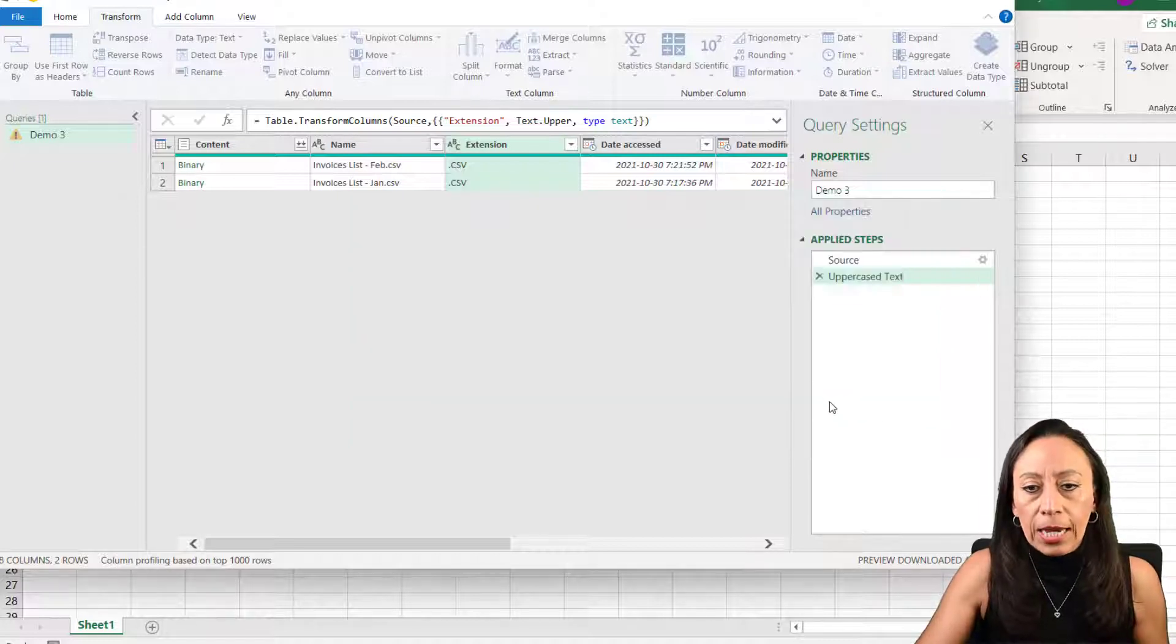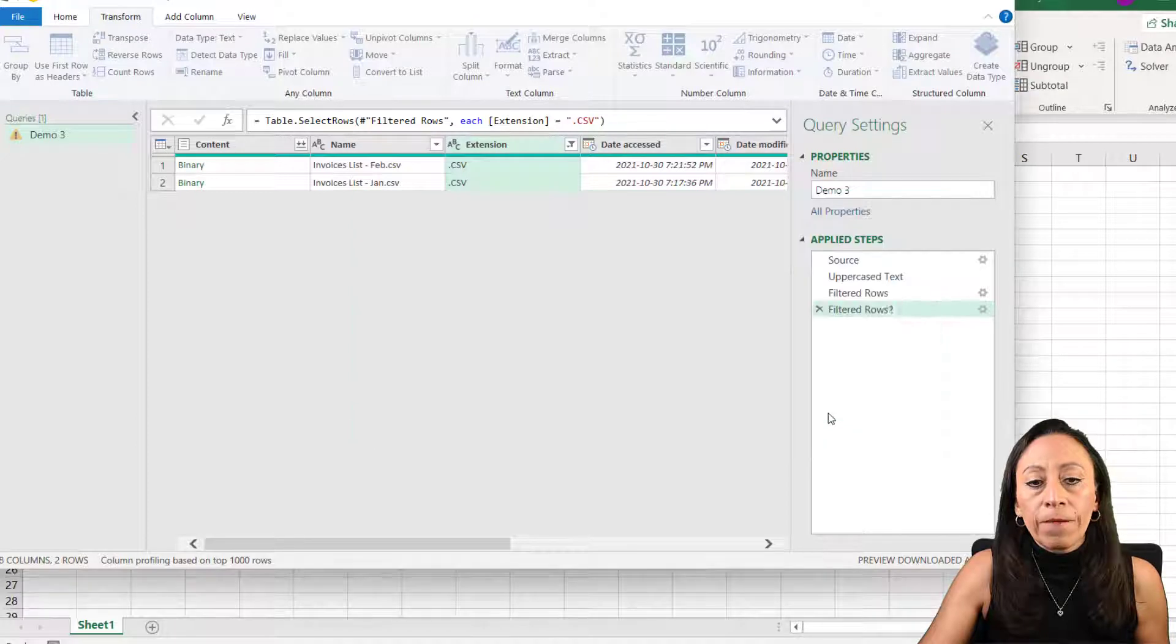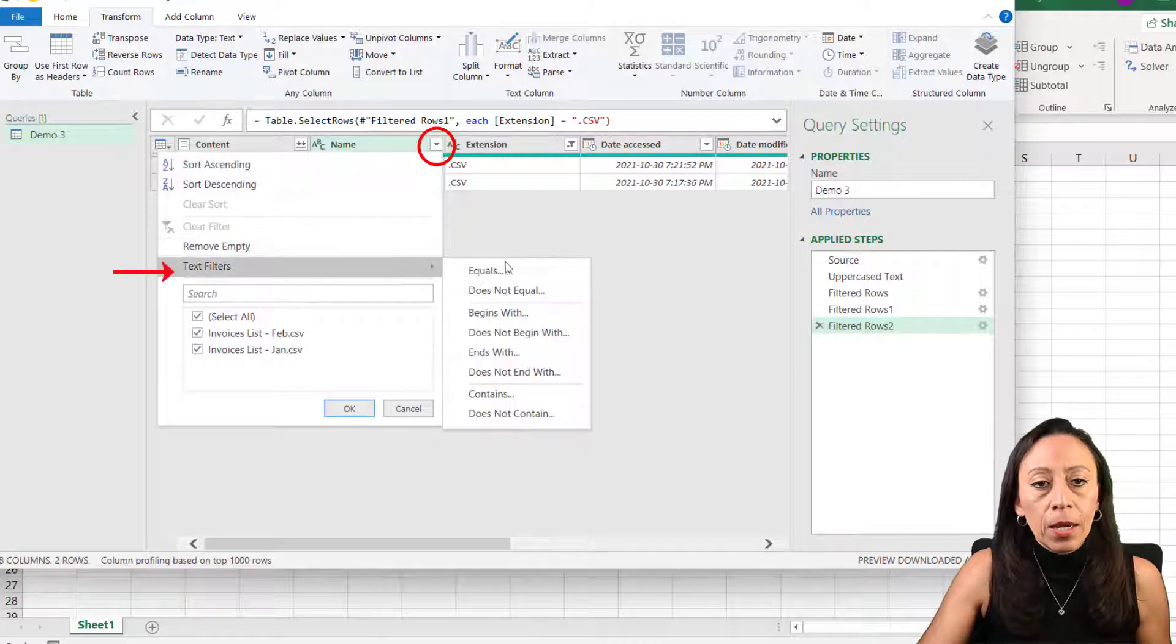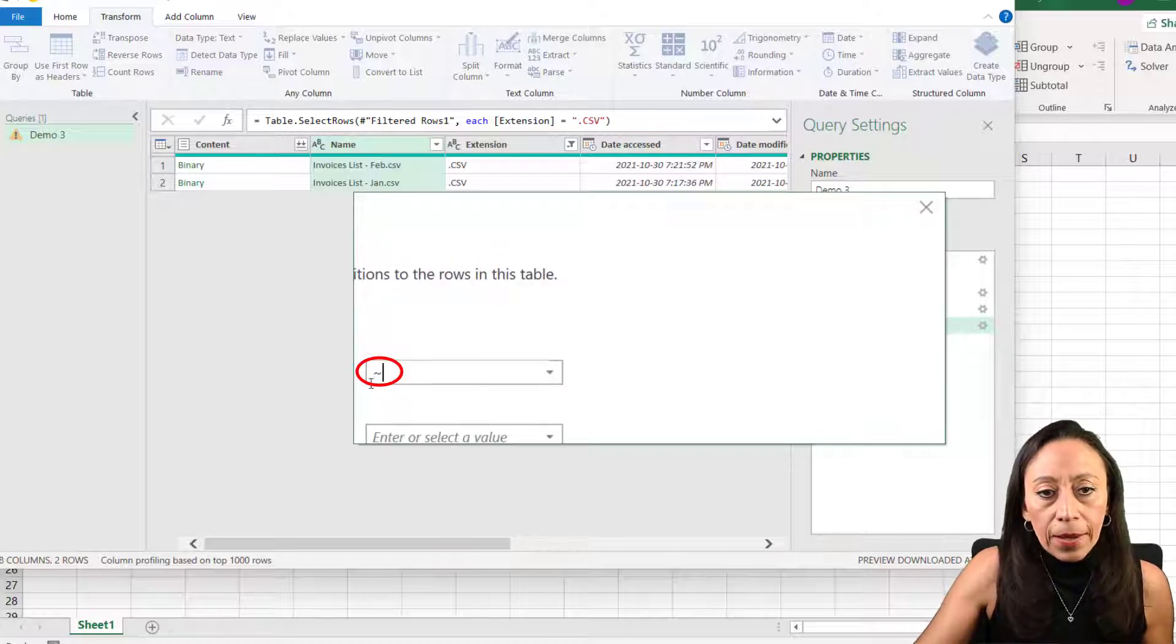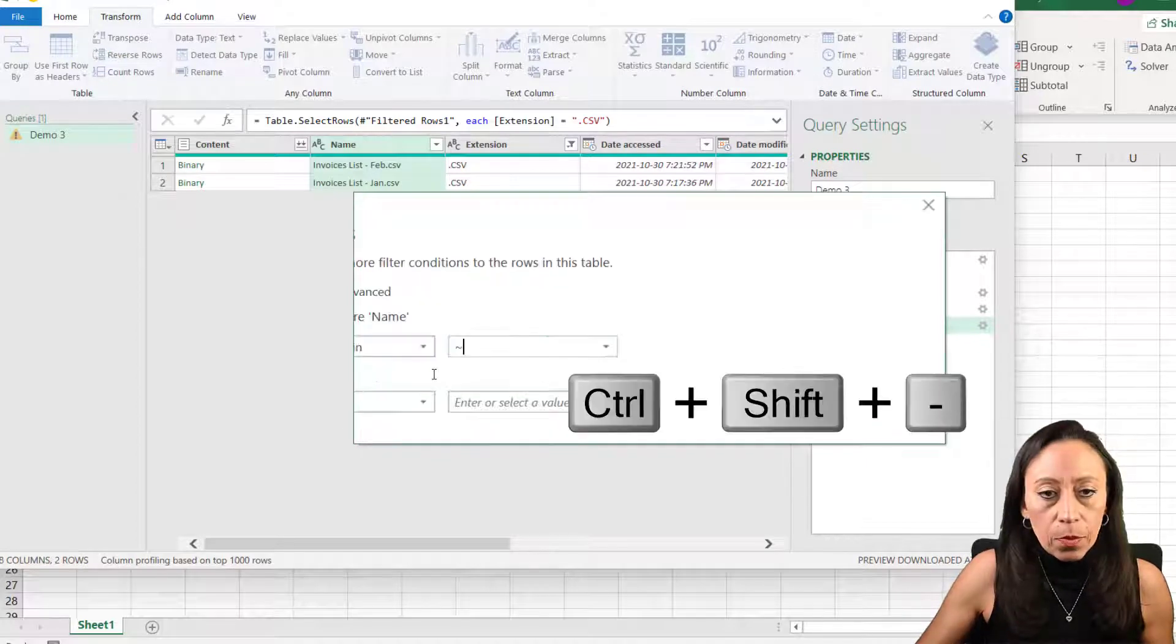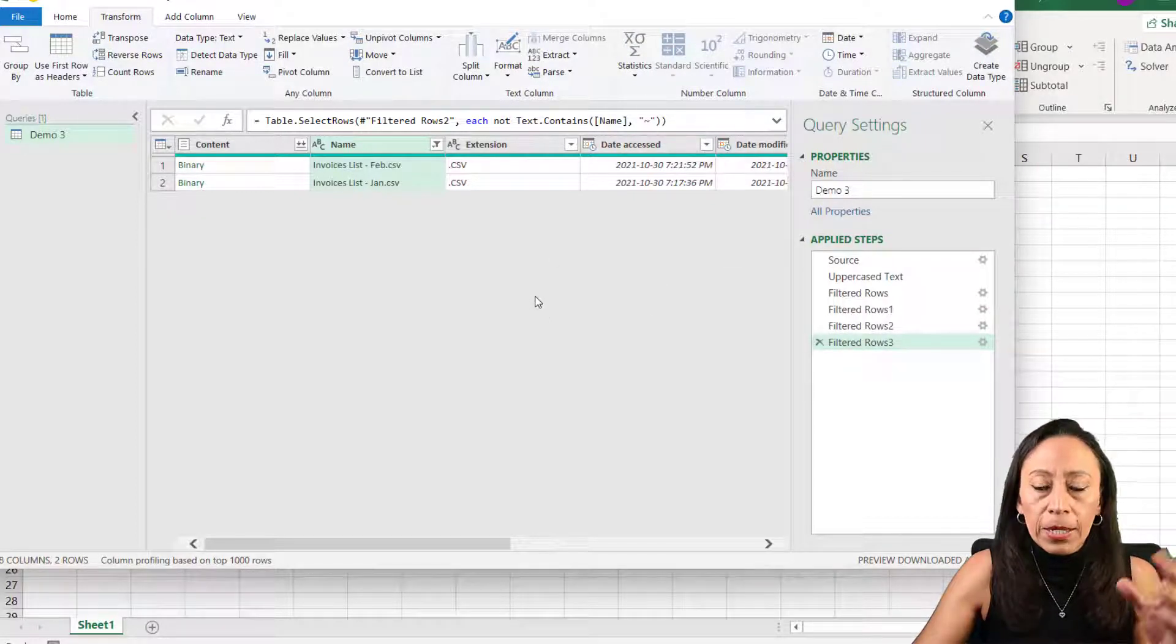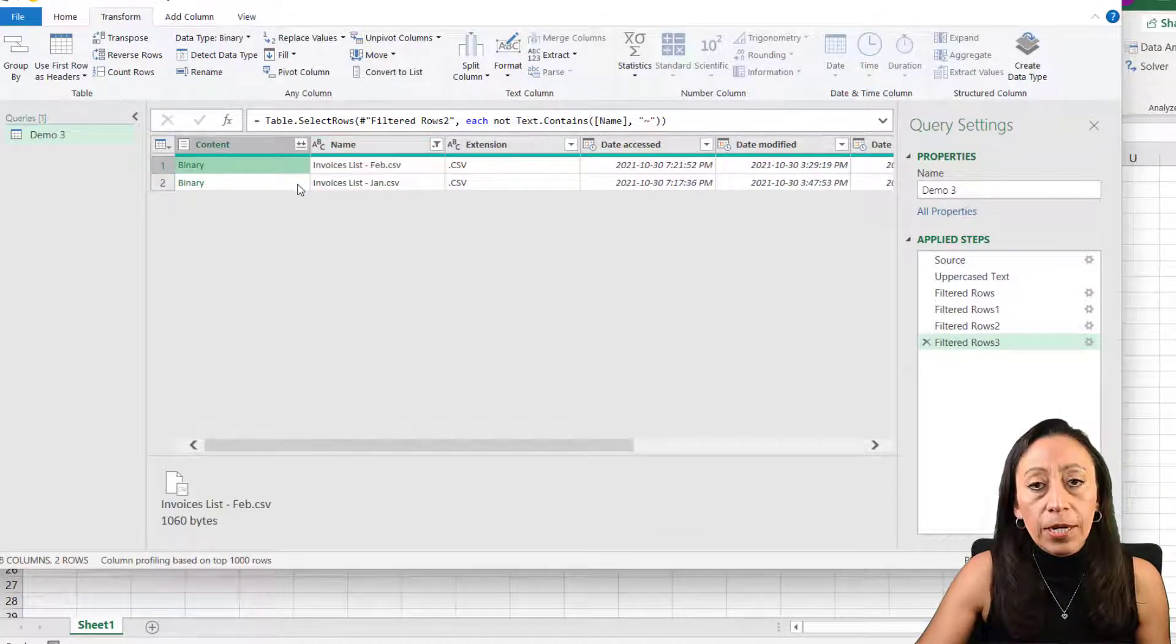Every single time that files are added or the query is updated, it will always look for this type of extension. The next thing that I'm going to do on the name column, I'm going to filter and make sure that does not contain this symbol. Let me make it a little bit bigger. This tilt. I press Ctrl Shift plus or minus to make it bigger or smaller. Now I have this ready to go. These are my files that you can see here.